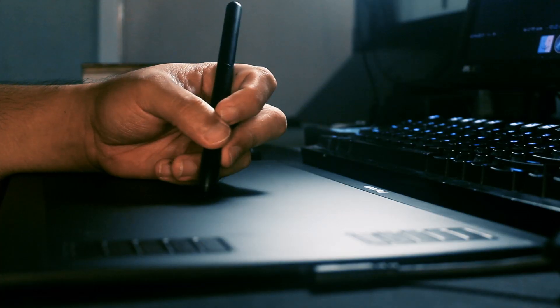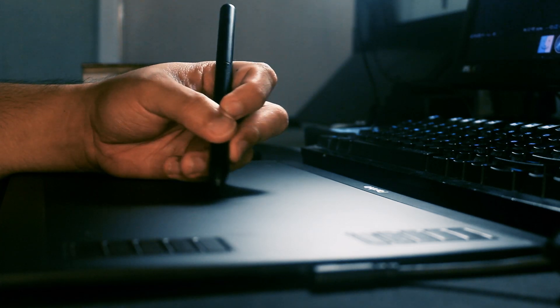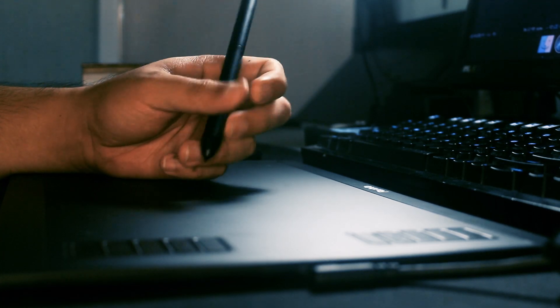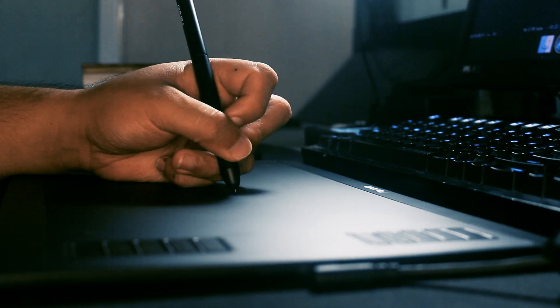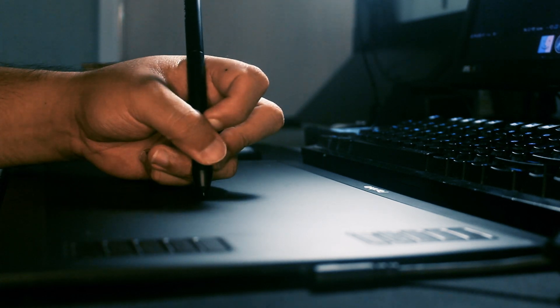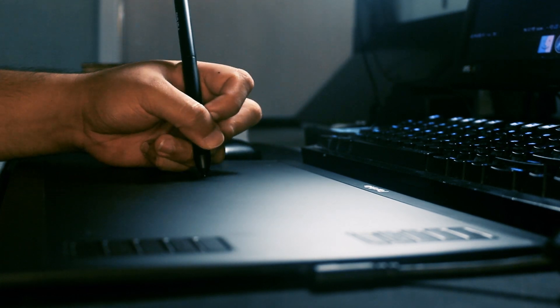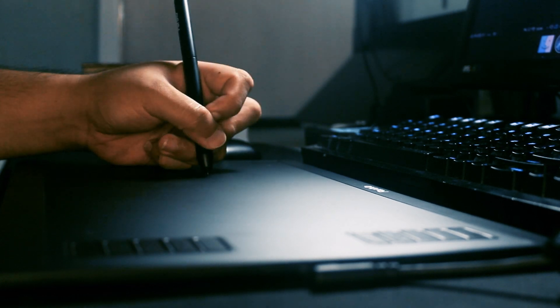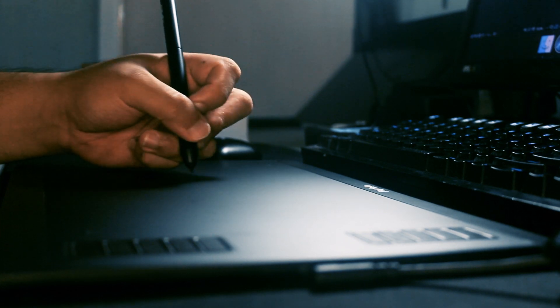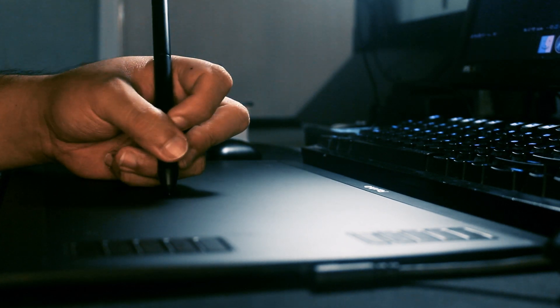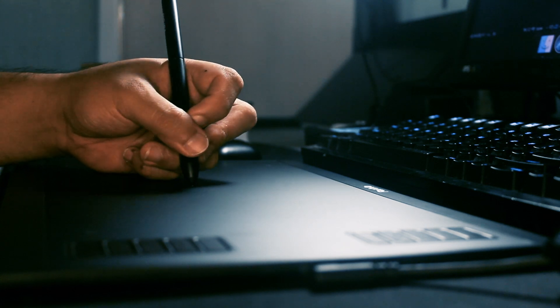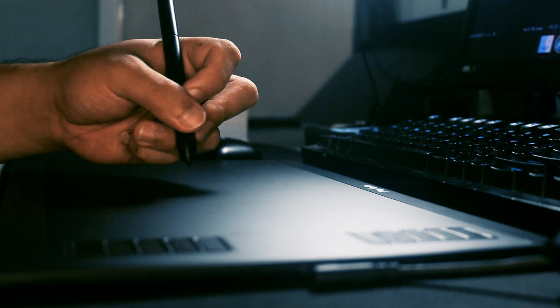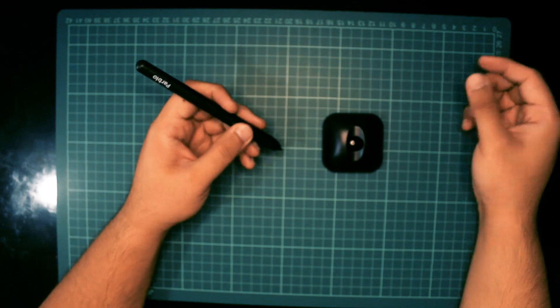The pen has a very nice heft to it. It's not heavy, but it's also not too light that it feels cheap. The pen has no battery, so you never have to worry about charging it. It supports over 8,000 levels of pressure and the difference between 2,000 to 8,000 is just night and day.